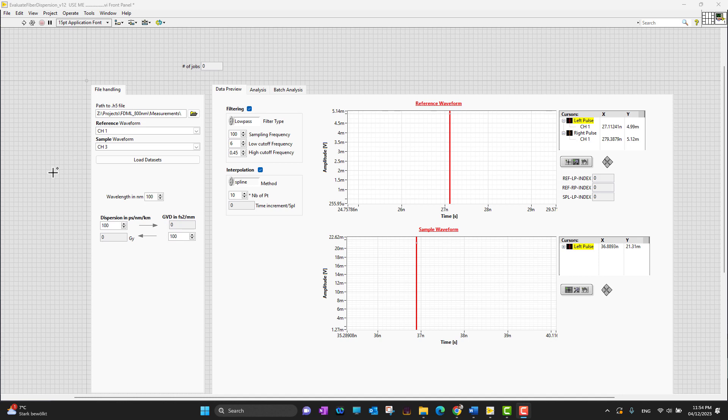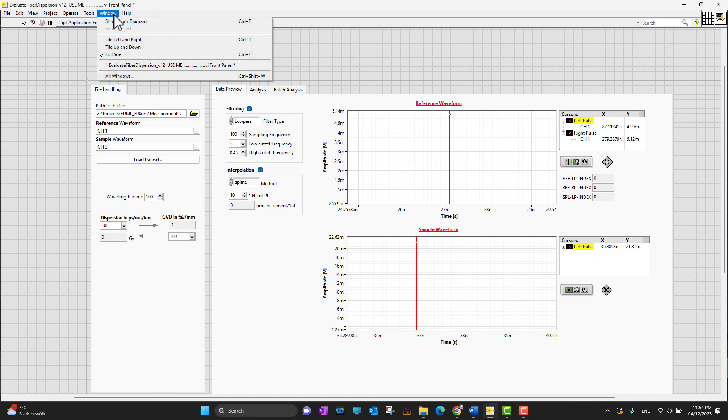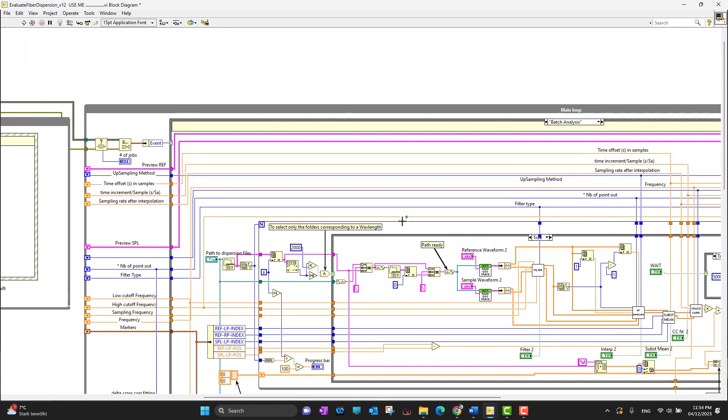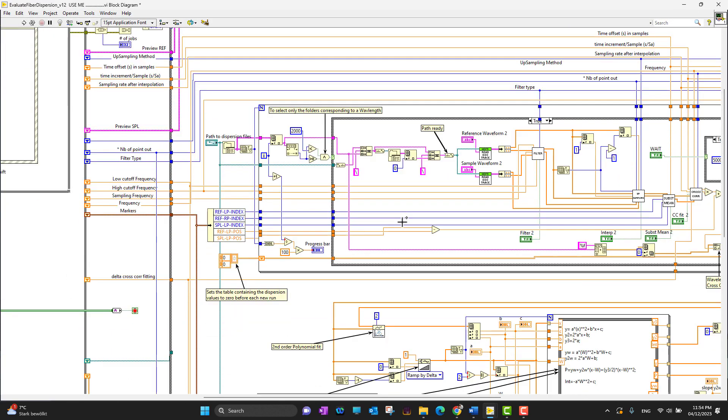If you want to see the back panel, you can go to the top left menu, click on Windows, and then select Show Block Diagram. This is the block diagram for this code.